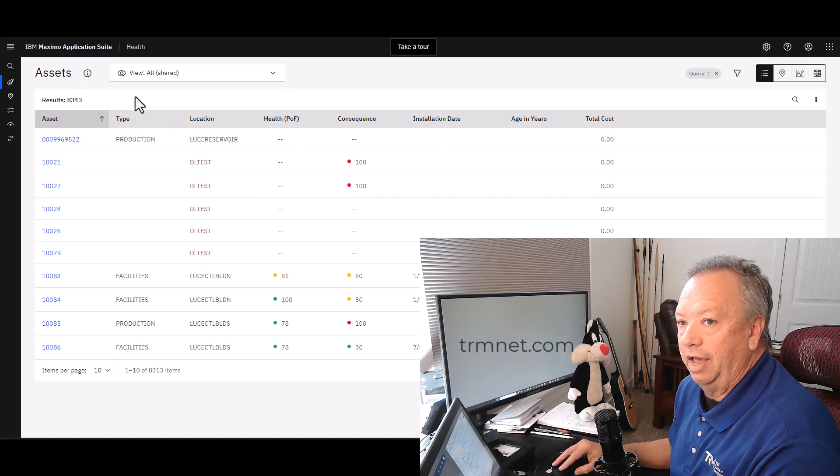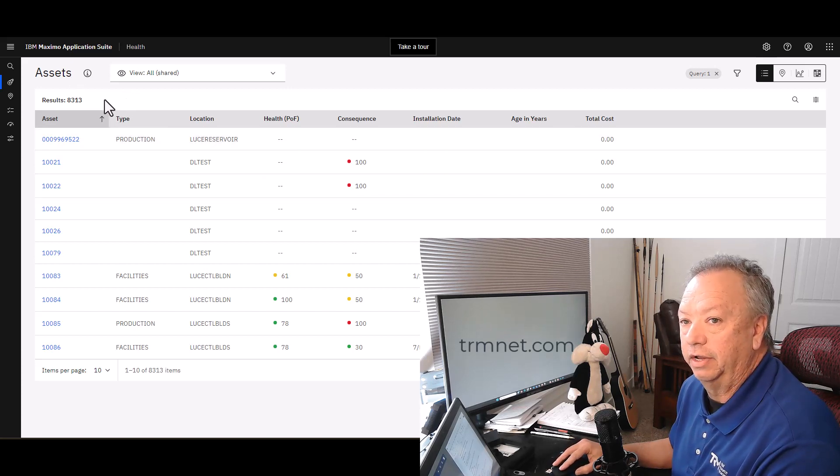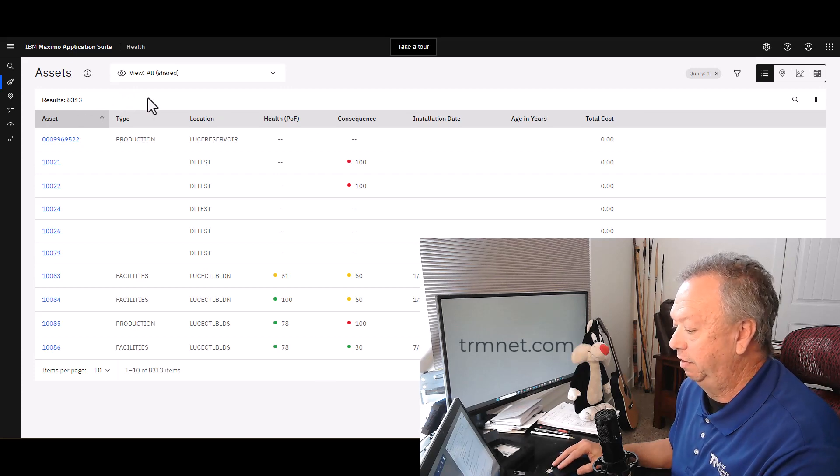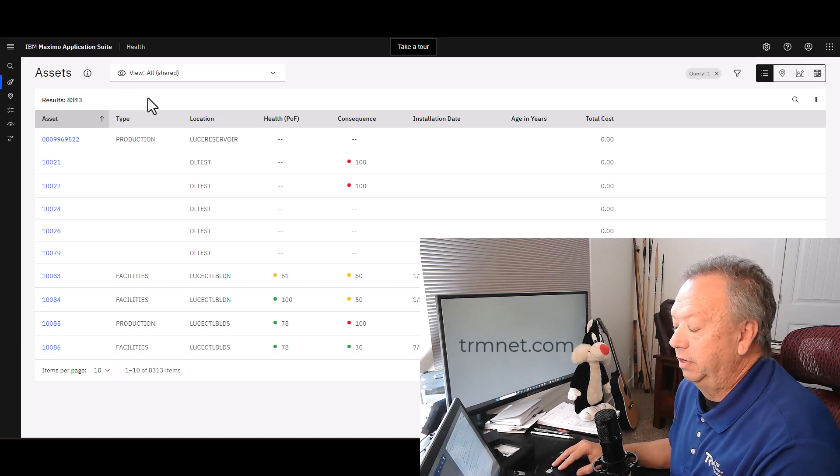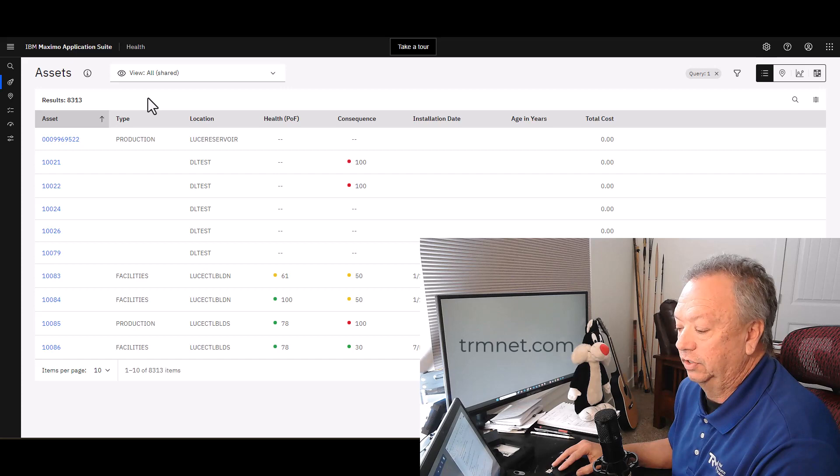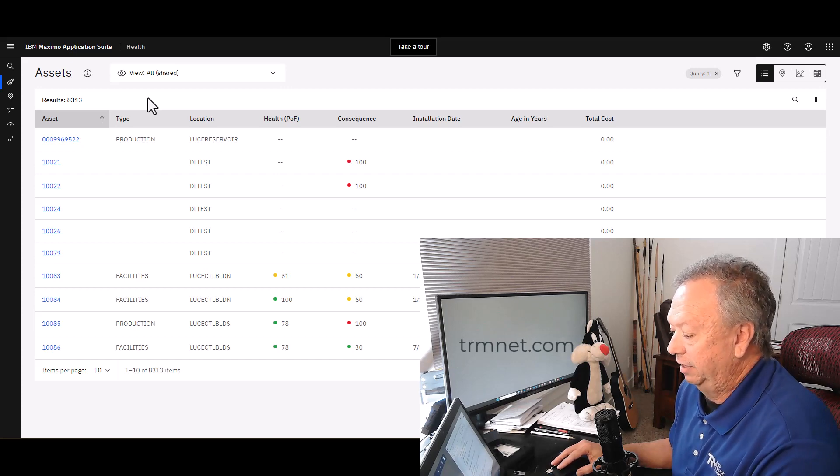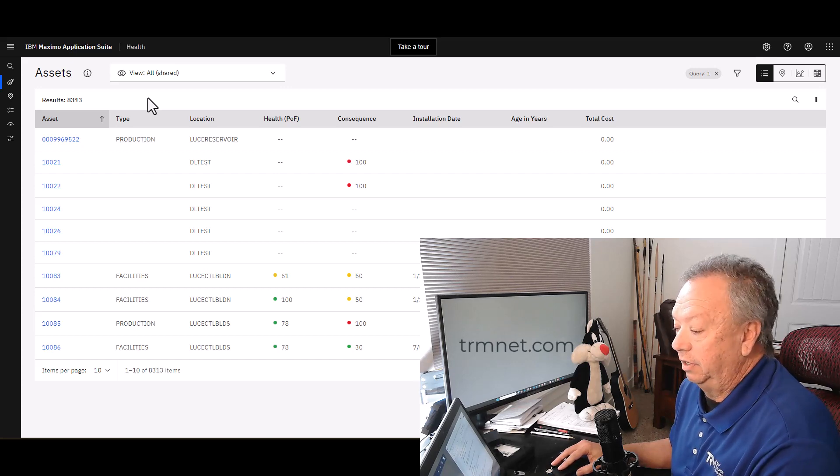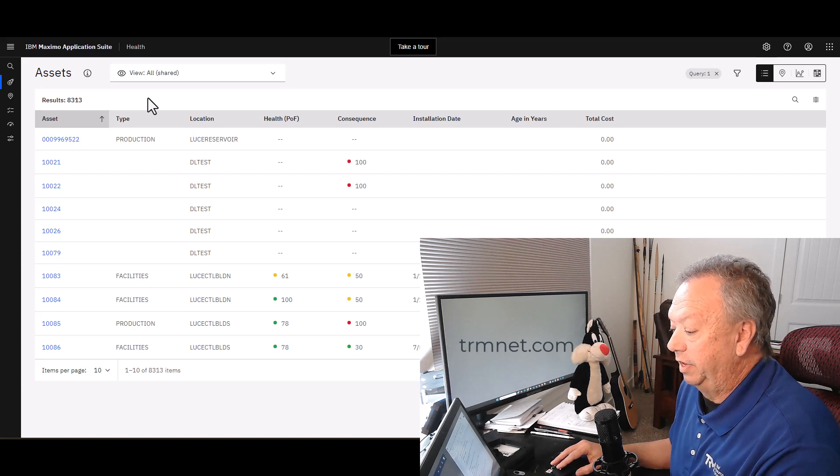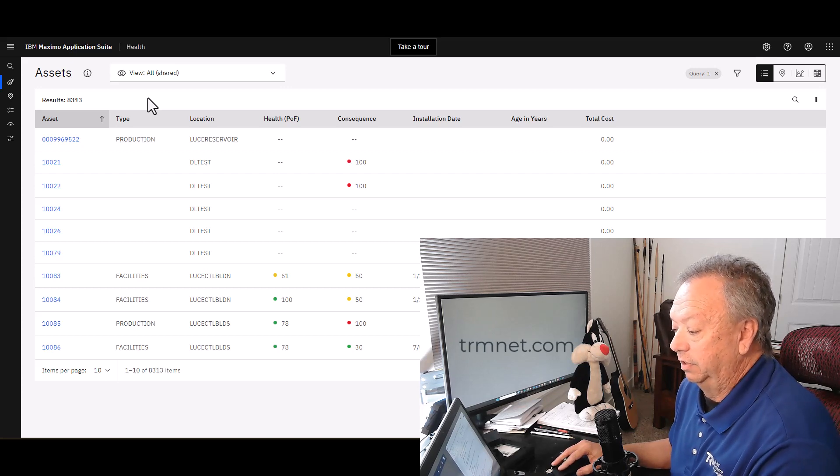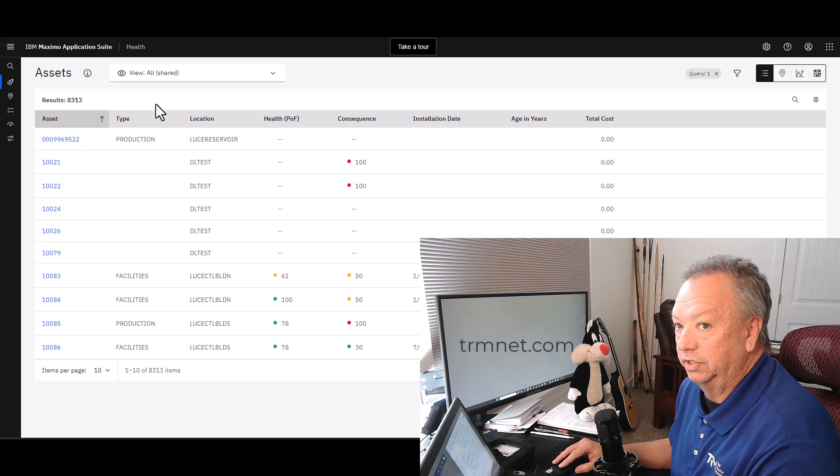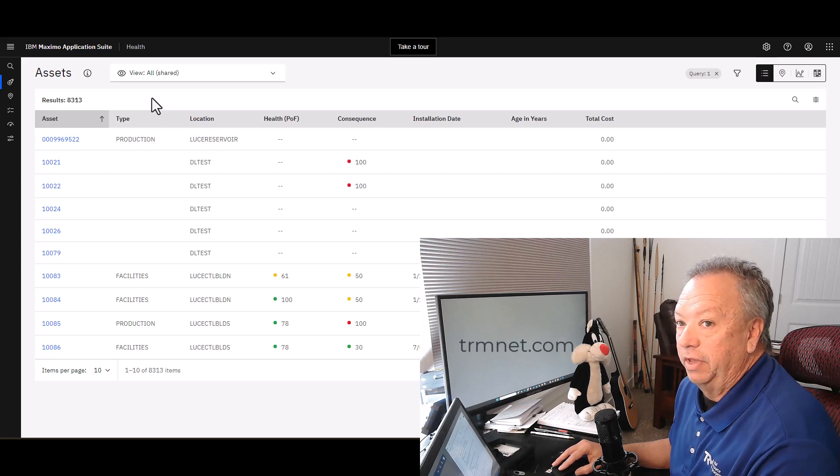It's telling me I've got 8,300 plus records. So Health has access to the asset records and the location records that are in the underlying Manage instance. This particular instance of Manage, I've got over 8,000 asset records there.